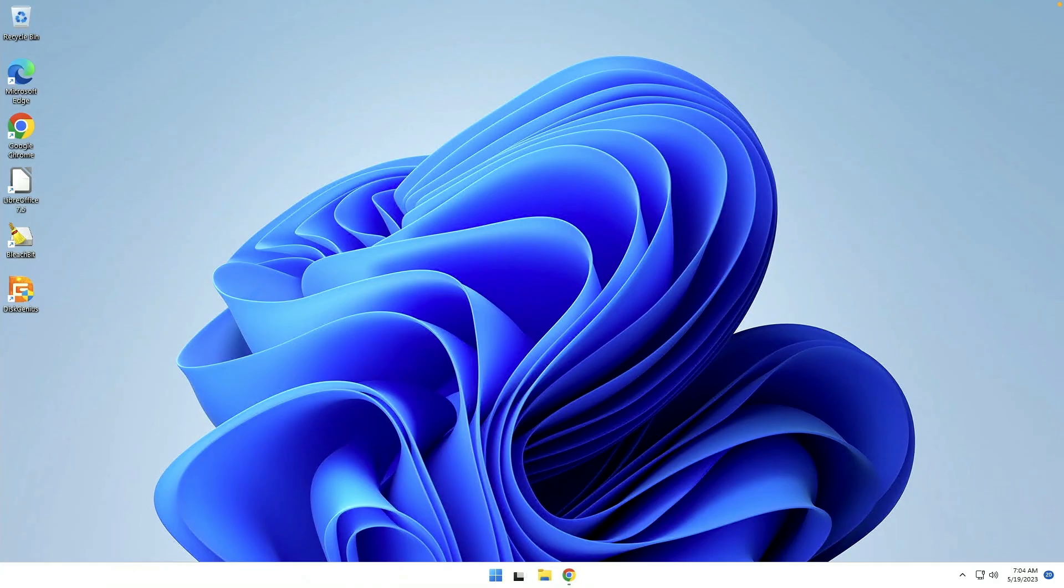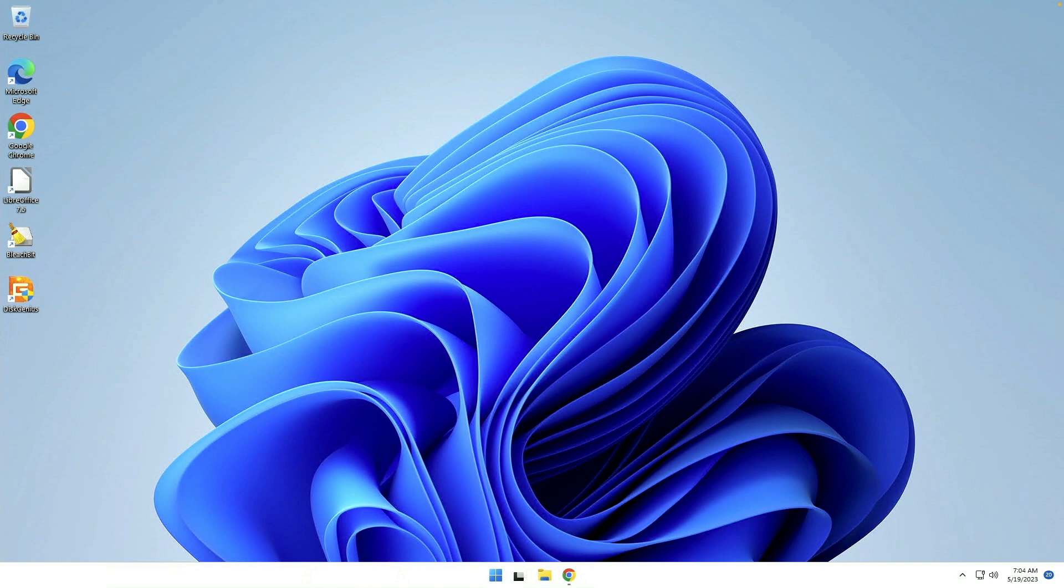Here we are on our Windows 11 desktop. This is a relatively fresh install. I've used it in a couple of previous demos, but I have not gone through all the customizations that I would normally go through. So let's start in and try to do a few of these customizations since I plan on keeping this VM around going forward.